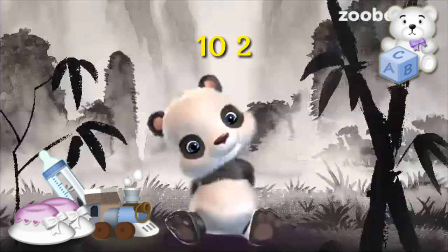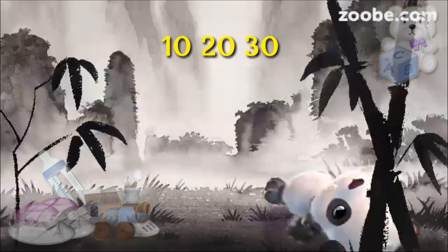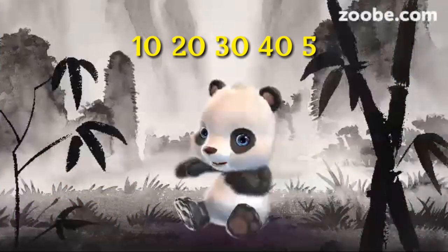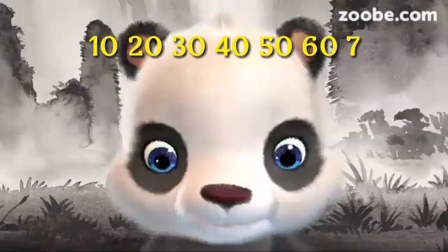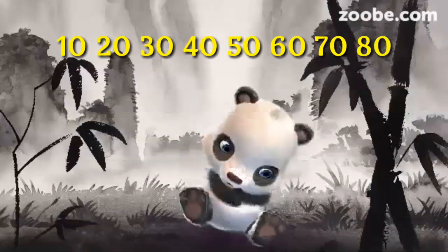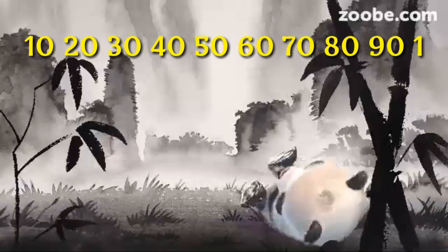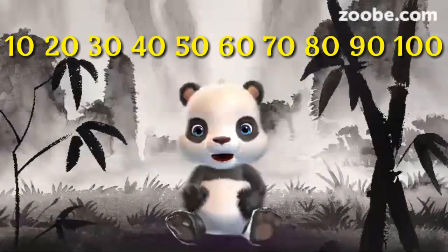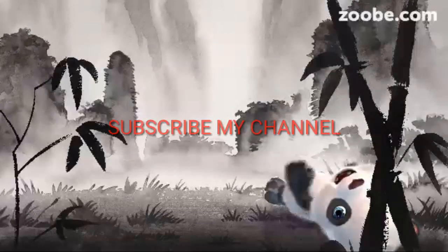10 1s are 10, 10 2s are 20, 10 3s are 30, 10 4s are 40, 10 5s are 50, 10 6s are 60, 10 7s are 70, 10 8s are 80, 10 9s are 90, 10 10s are 100. Thank you.